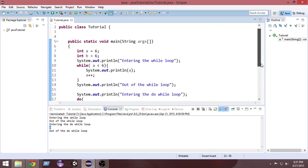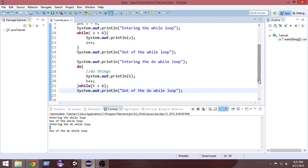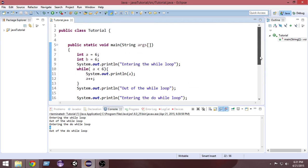That's the basic concept of the do-while loop. It's really useful in some situations, so keep it handy. Thank you very much for watching. If you learned something from this tutorial, please hit the like button and subscribe. I'm uploading new videos every day, so thanks for watching and have a great day.